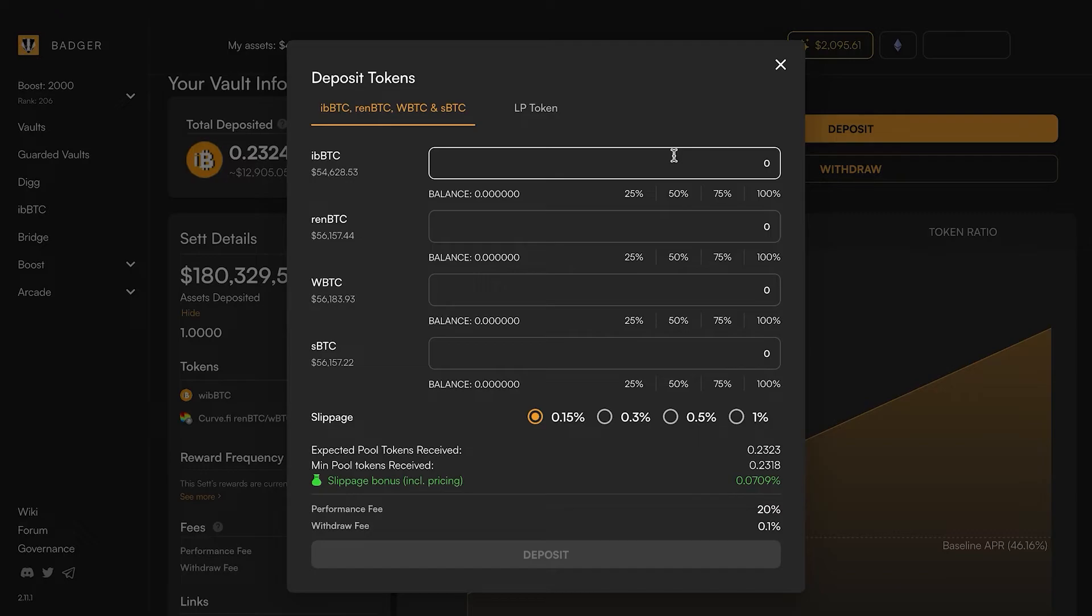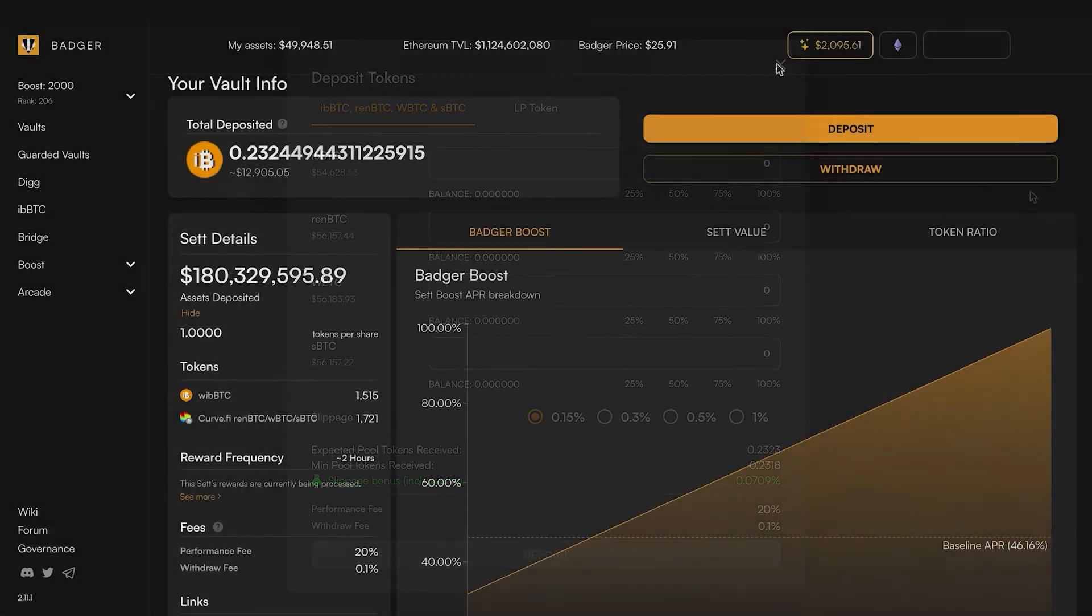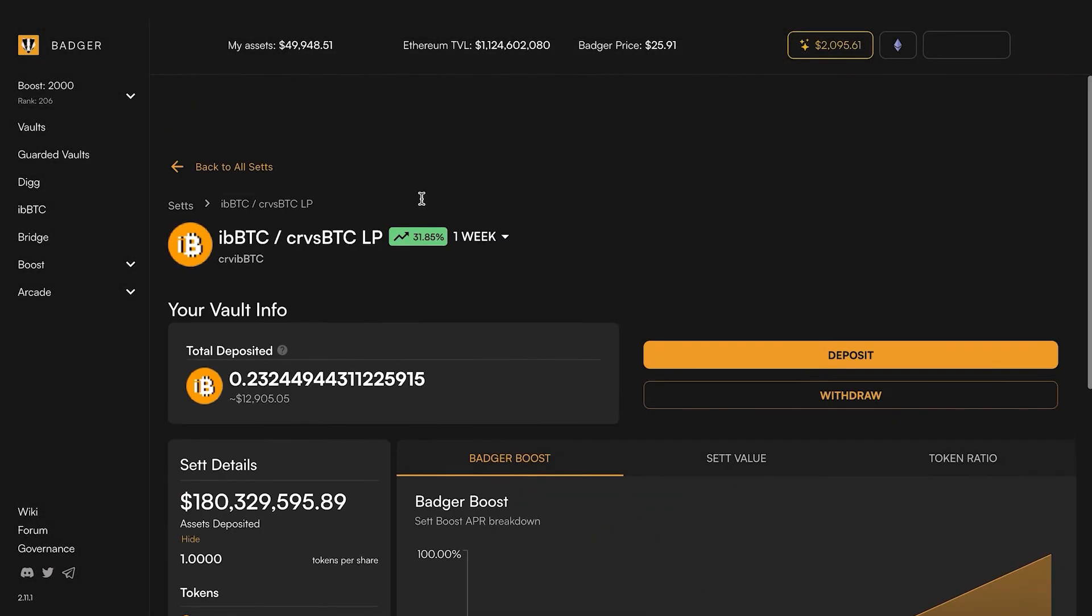It's depositing that into curve for you and then depositing that LP token back into the Badger vault. So it does three transactions in one and you're good to go.